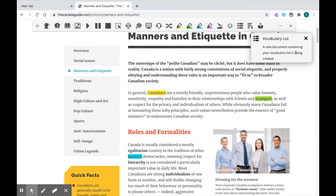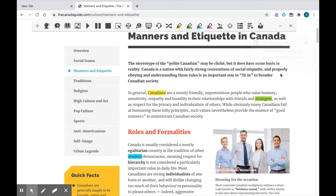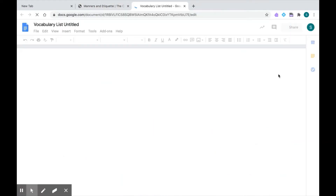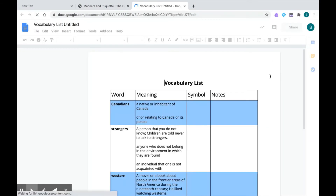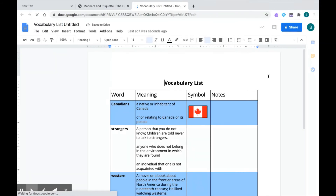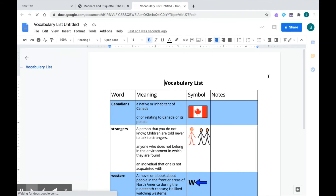I have a few words highlighted. All I have to do now is click on the icon with the three dots and three rows for my vocabulary list. When I click on this, you'll see that Read&Write is putting together a Google Doc for me. This Google Doc is going to be saved in my Google Drive, which is awesome so I won't ever lose it. The only thing is it's going to be saved as an untitled document.